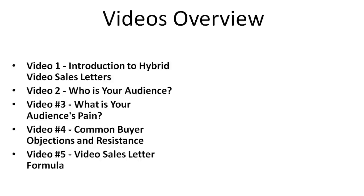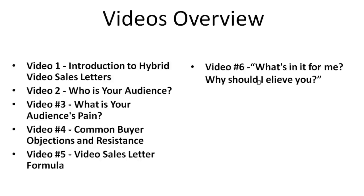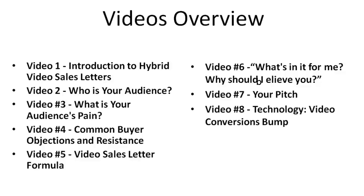Now video five is going to be video sales letter formula. Video number six is what's in it for me and why should I believe you? Number seven is your pitch. Number eight is technology conversion bump. And number nine is text versus screen capture.